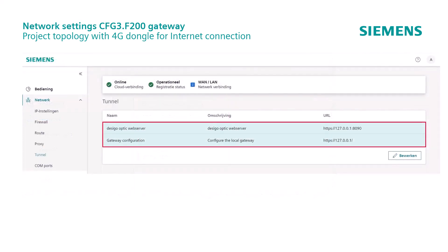For the tunnel we have the two known settings for the Desigo Optic Web Server with secure connection port and the default setting.